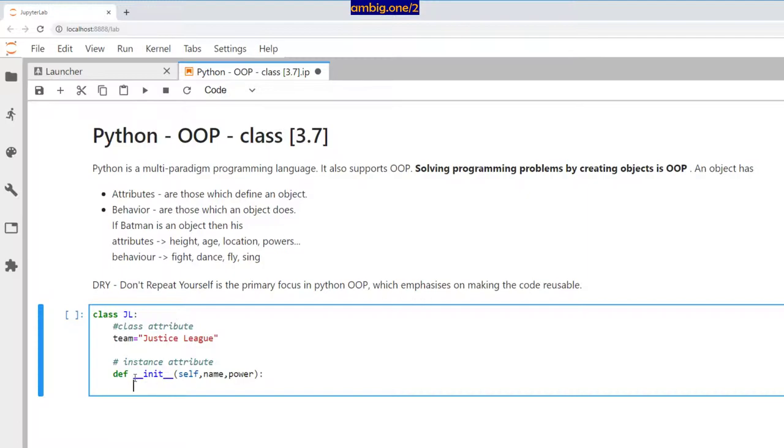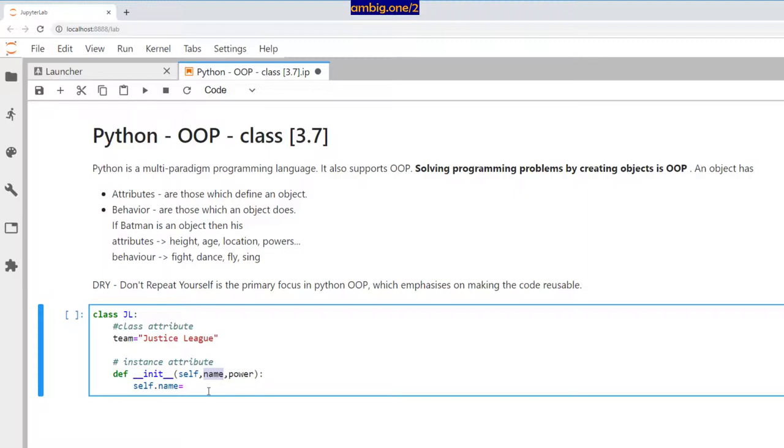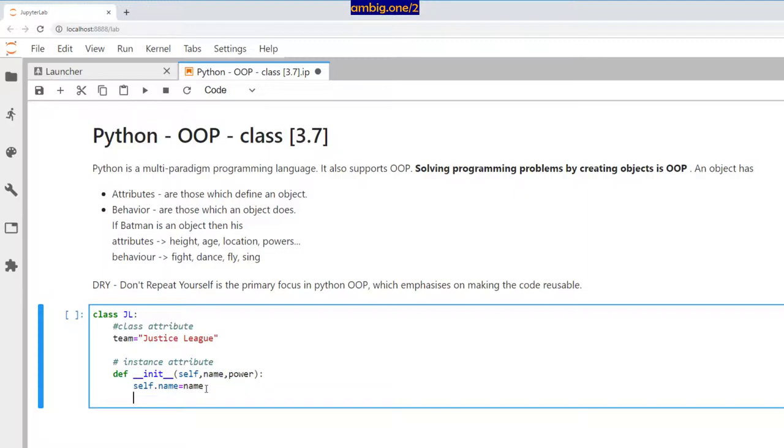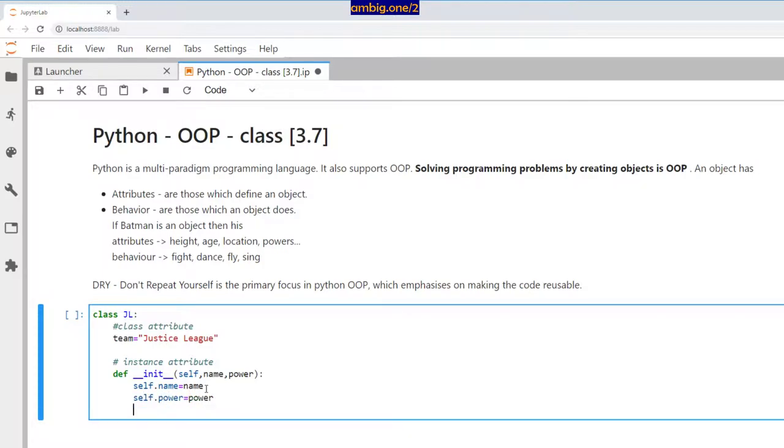You don't have to have a constructor or initiator for a class, but it's best practice for most classes to have it. This entire class takes minimum two attributes: self.name equals name, self.power equals power.